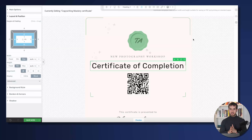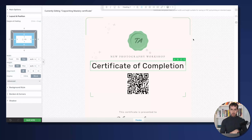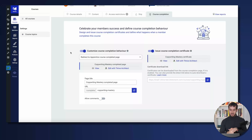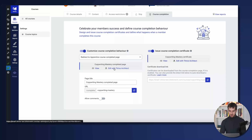Now that you've customized your certificate and you're happy with the design using Thrive Architect, what happens next? We need an option for our students to actually download their certificates, which is why we need to go back to the Apprentice course completion page. I'm back in the back end of my course inside the course completion tab, and now I'm going to open up my course completion page using Thrive Architect.